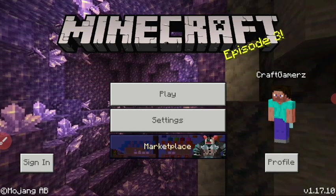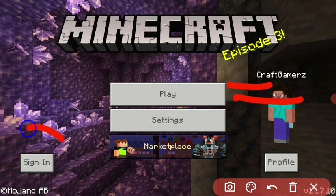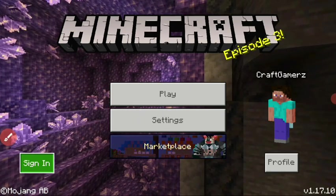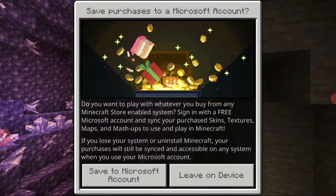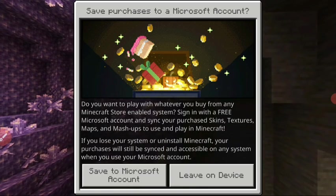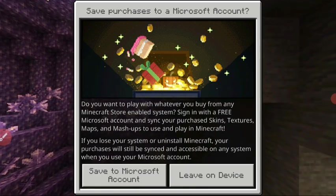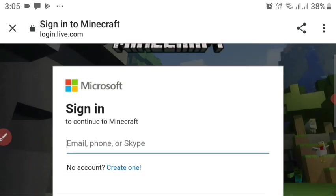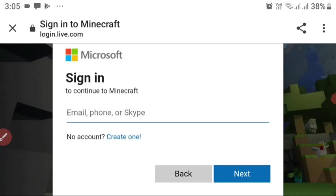Here we are in Minecraft. I haven't logged into my Microsoft account yet — you can see the sign-in button. Click the sign-in button and it will take you to the Microsoft page. Click 'Save to Microsoft account' and a page will open saying 'Let's get you signed in.' Click sign in.